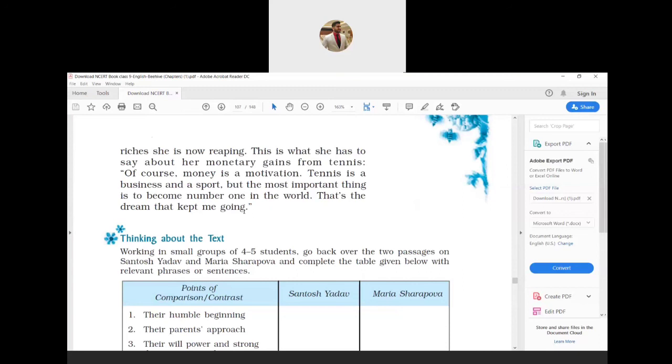Thank you very much. I am Sanket Purohit. If you have gone through this entire chapter, please do like, comment, and subscribe to my channel. Thank you, bye bye.